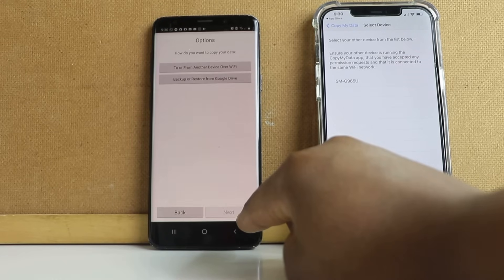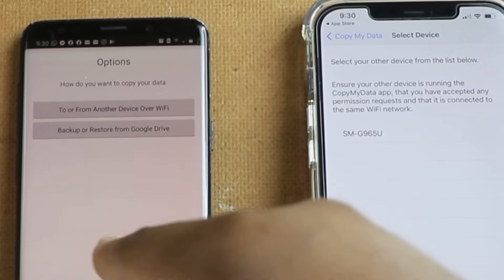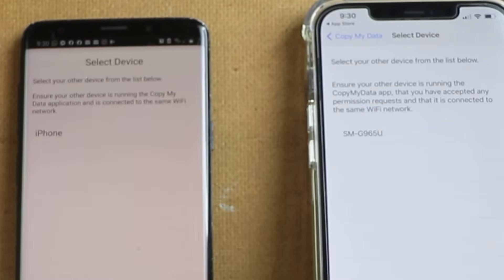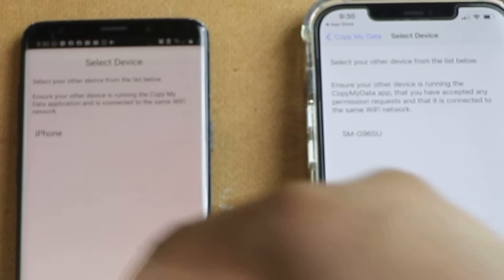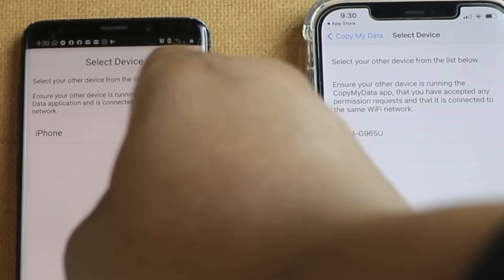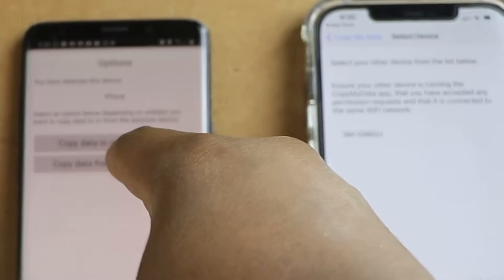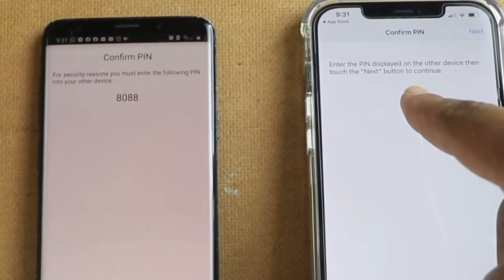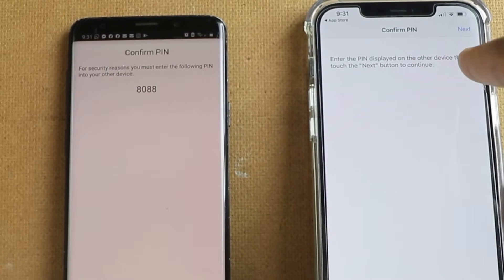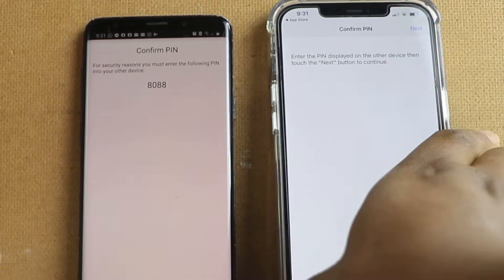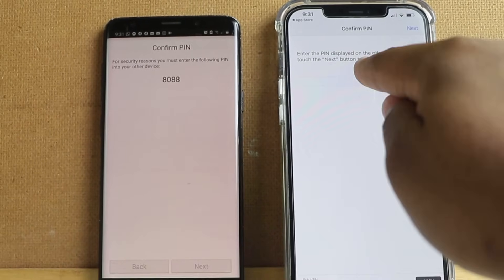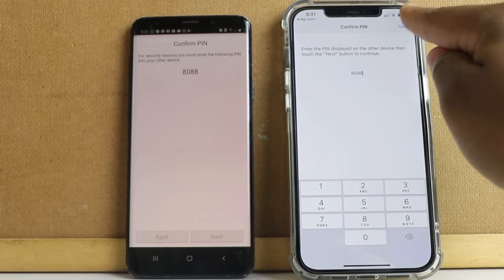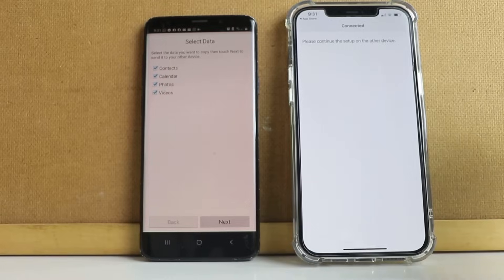I click Next, then open the app on my Android phone and continue. I select 'to or from another device over Wi-Fi' and then select iPhone. It shows my iPhone here. On the iPhone it says I should enter the PIN displayed on the other device — the PIN is 8088, so I enter 8088.